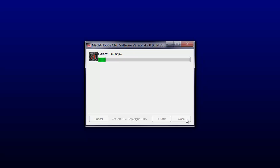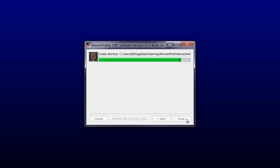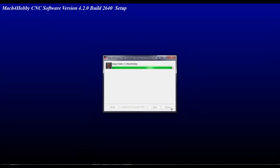It then extracts the files and when it's done, it will not indicate that it is done. It will just bump you out and back to the Mach support page.